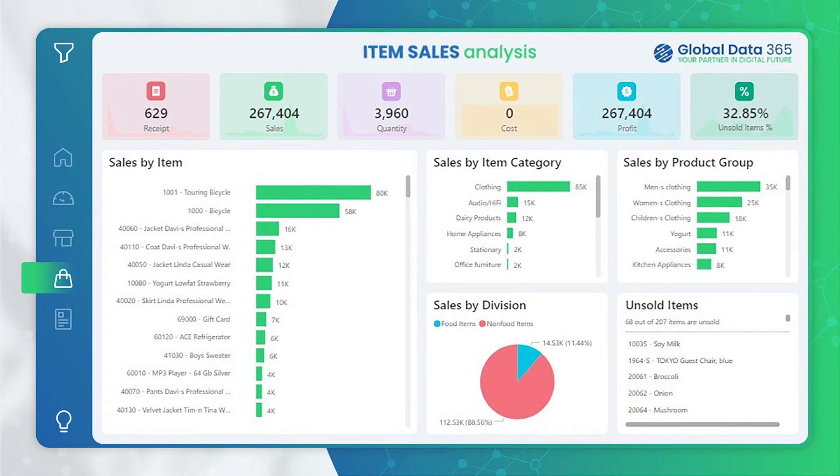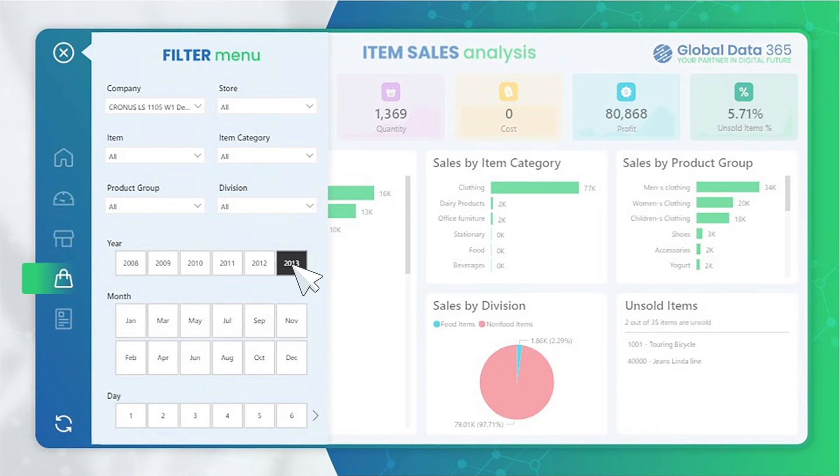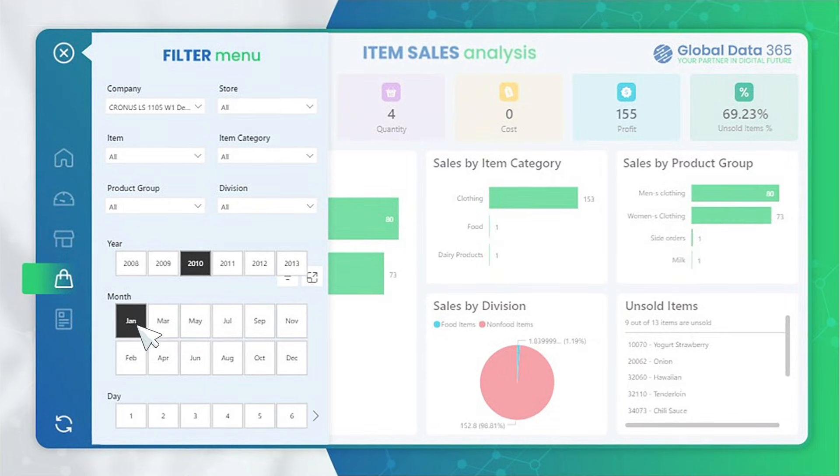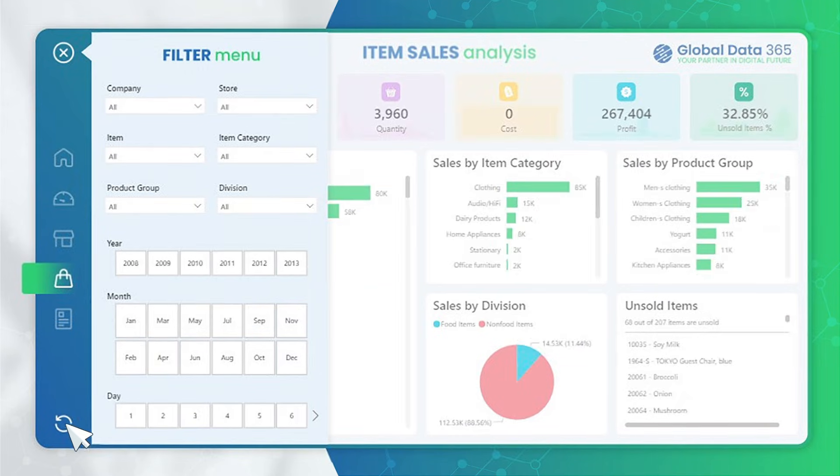Additionally, you can open the hidden filter menu by clicking on the filter icon, enabling you to tailor your analysis with precision by filtering based on your specifications. And if you ever want to start fresh, simply hit the reset button.